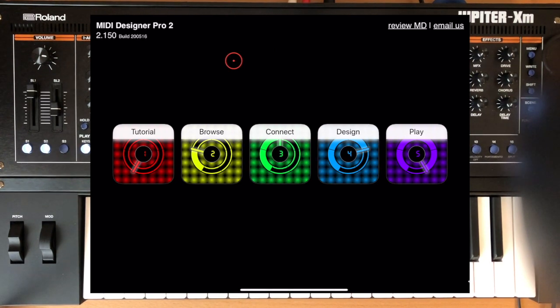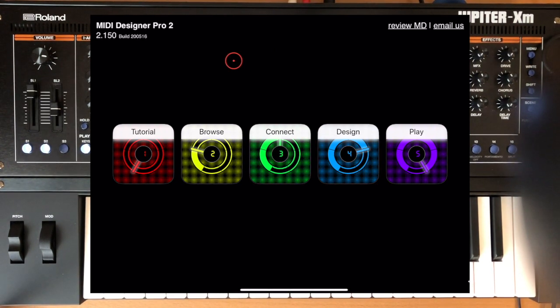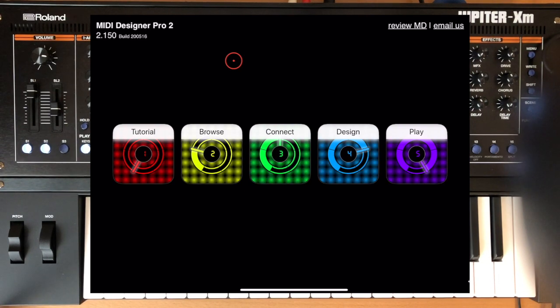Greetings. I'm going to do a quick walkthrough of the improved structure overview in the Jupiter X XM Zencore Editor.